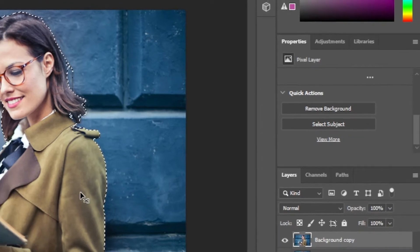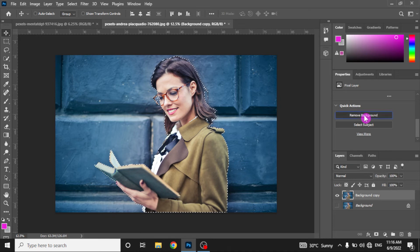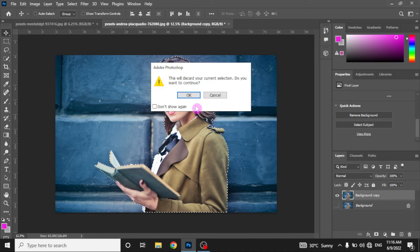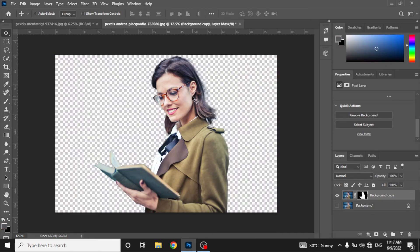Scroll down and look for Quick Actions. Here you can see two options: Remove Background and Select Subject. We already have selected the subject in this picture, so just click on Remove Background and the system will automatically remove the background. Click OK and let the system remove the background from this picture.